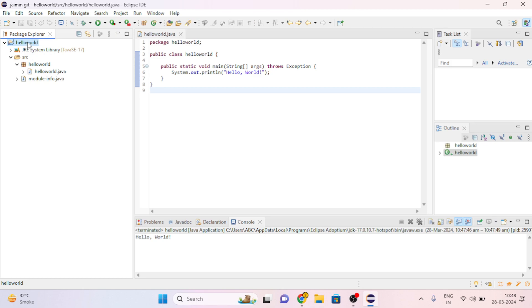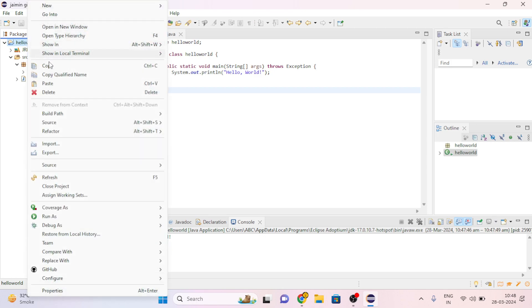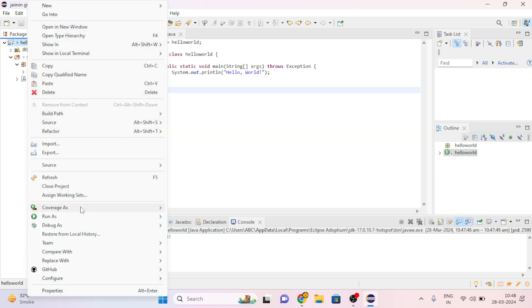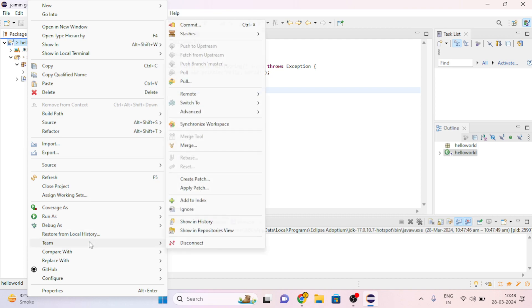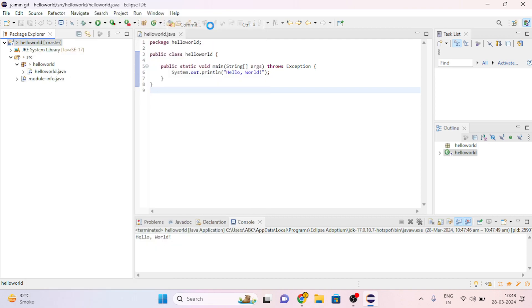Then again right click on HelloWorld, go to Team and click on Commit.